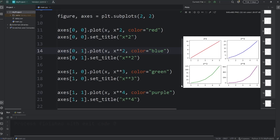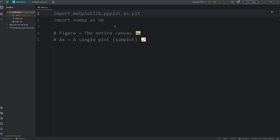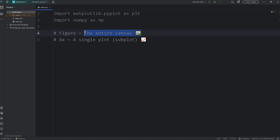Hey everybody, in this video I'm going to show you how we can create subplots using matplotlib. There's a couple of definitions we'll need to cover, one of which is a figure. A figure is the entire canvas in which we add a plot to.